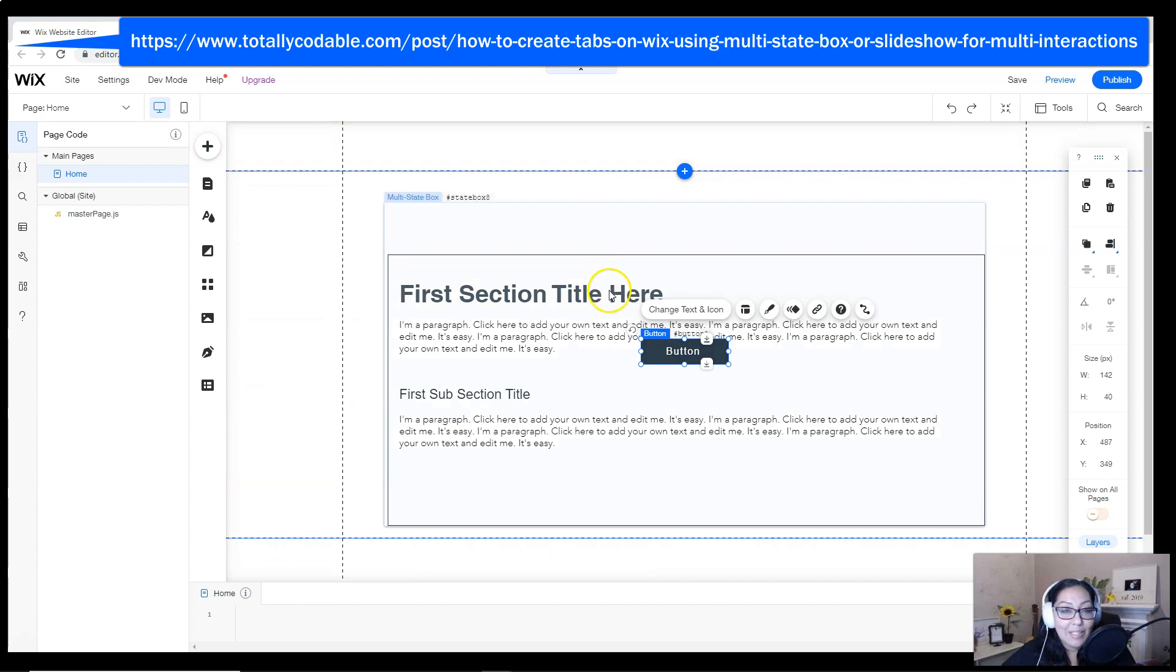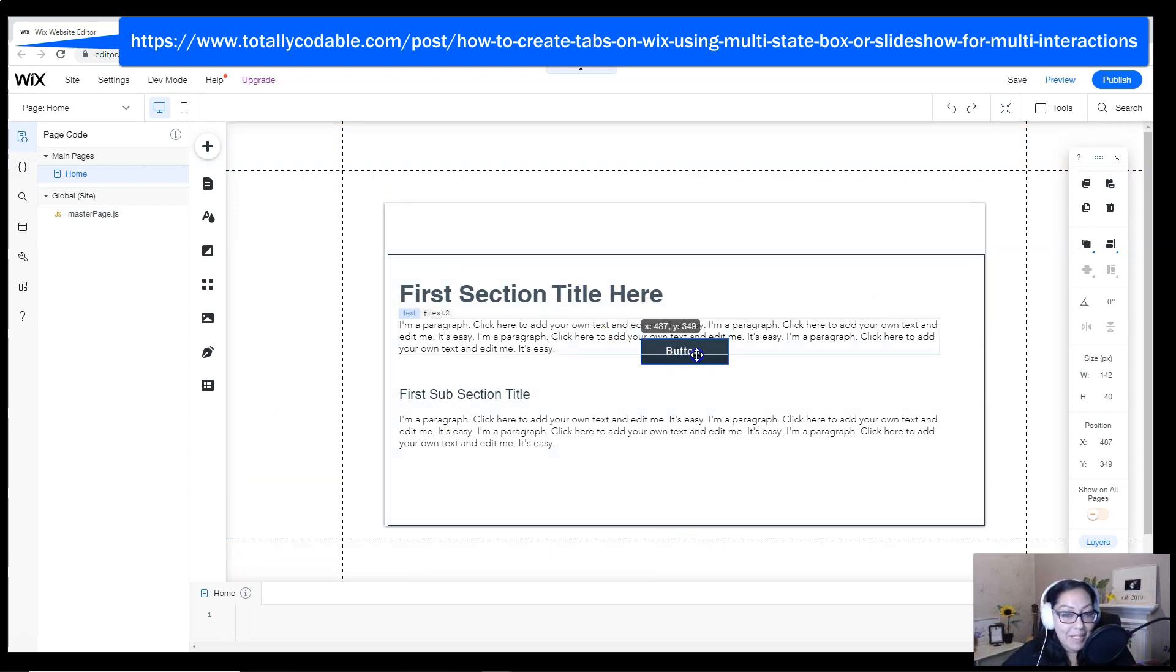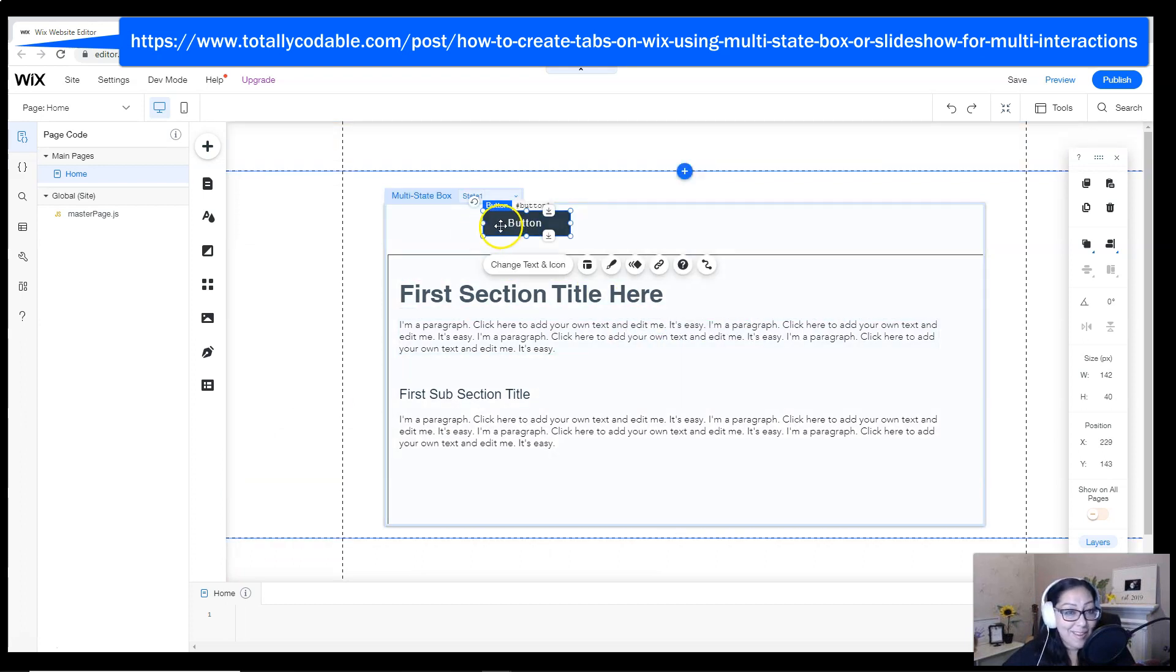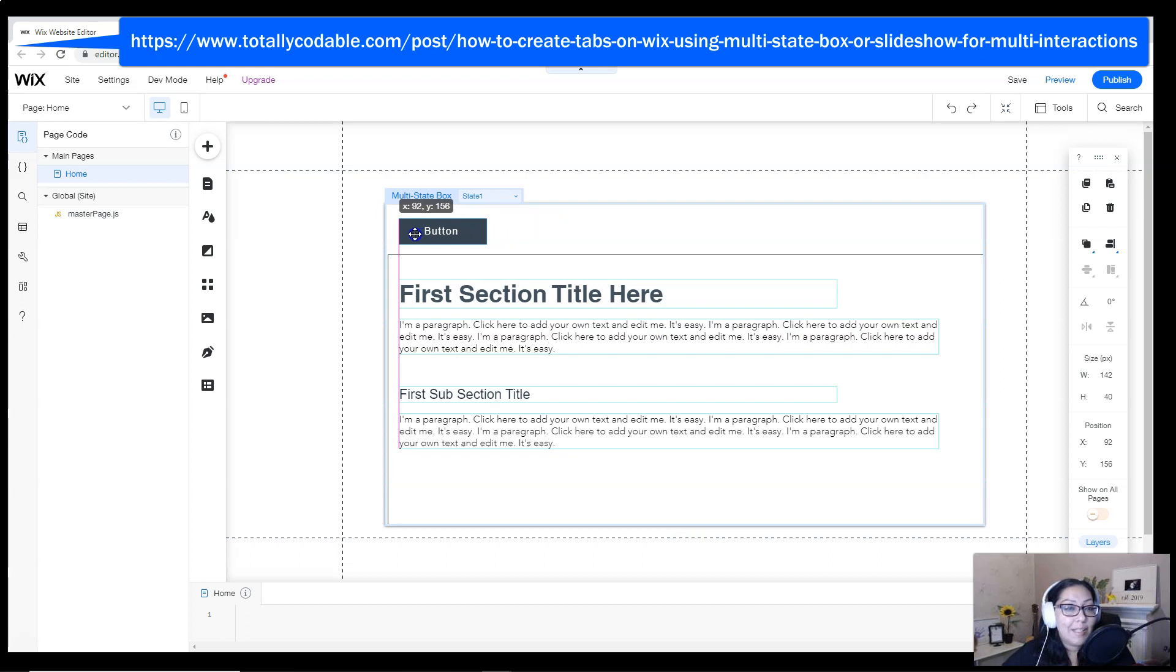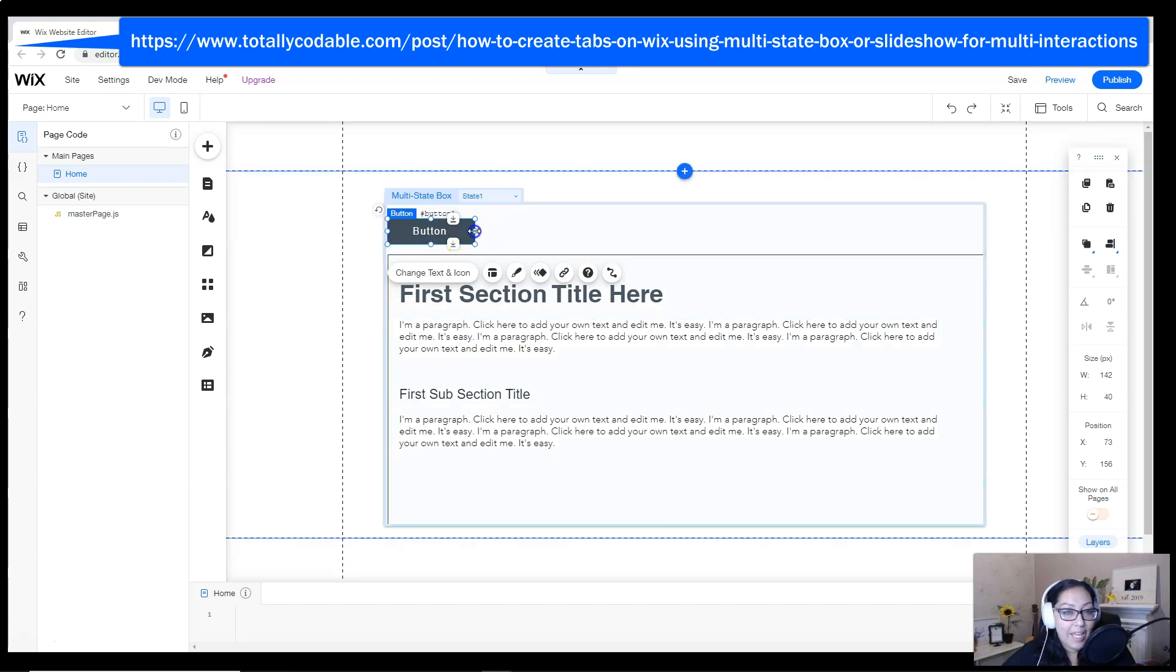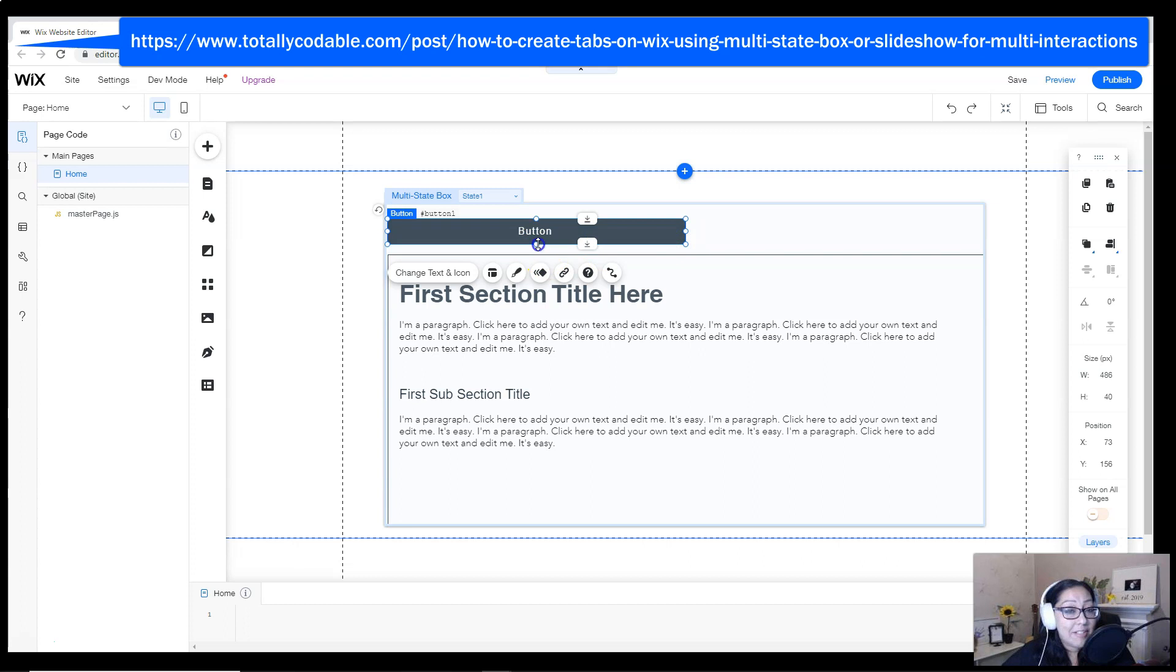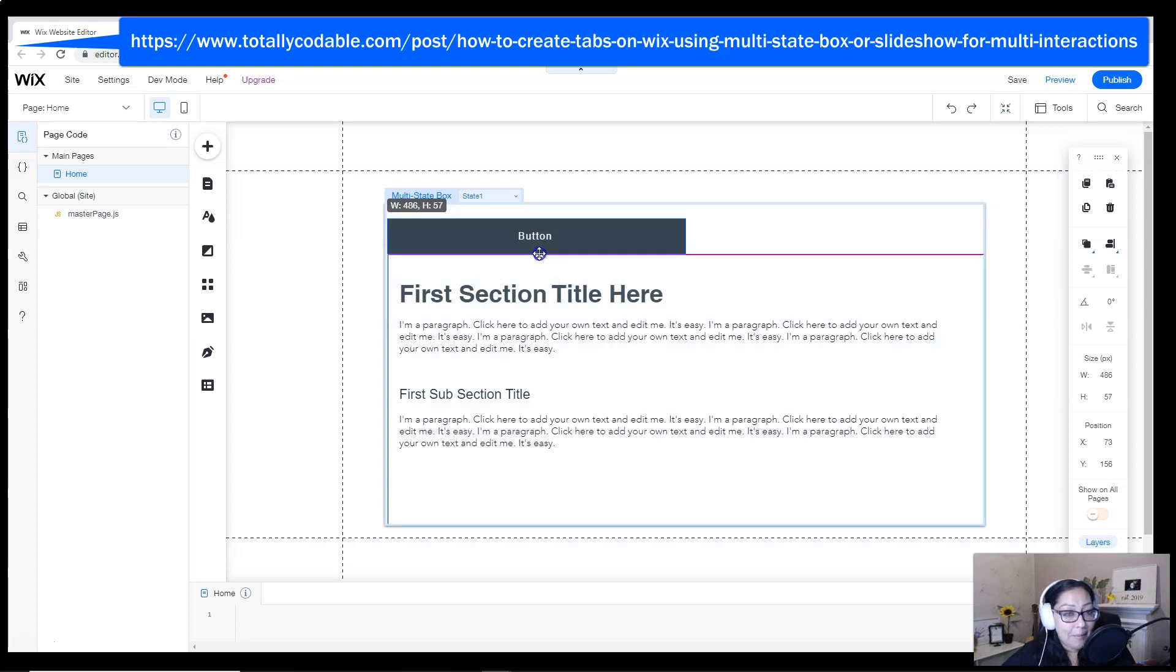I will be using buttons to simulate the tab effect, so I'm going to design it in a way where it actually looks like it's a tab that somebody is clicking.